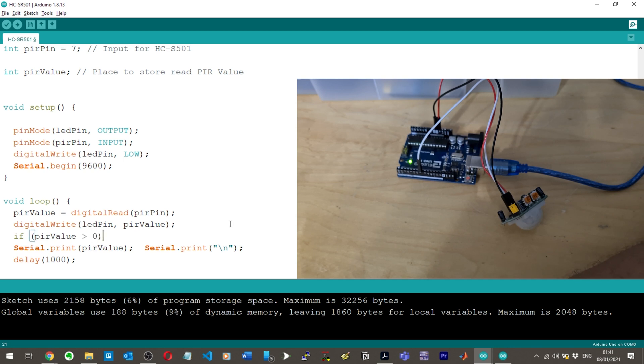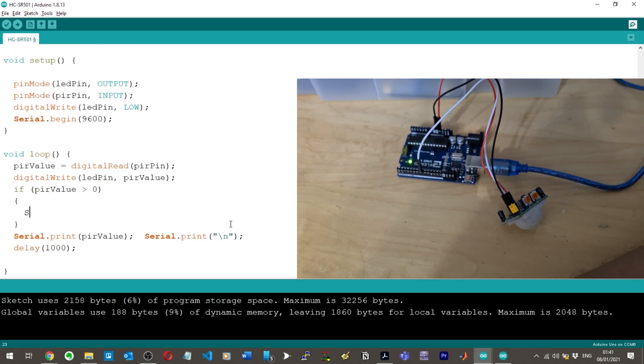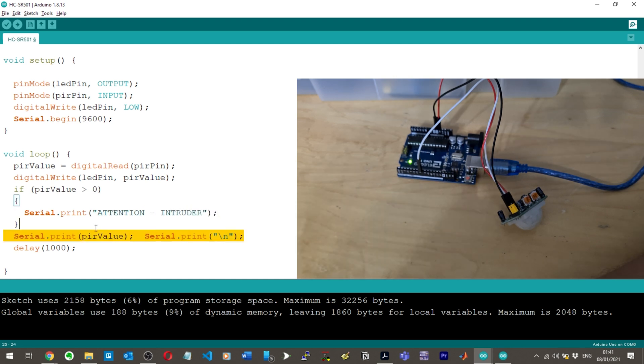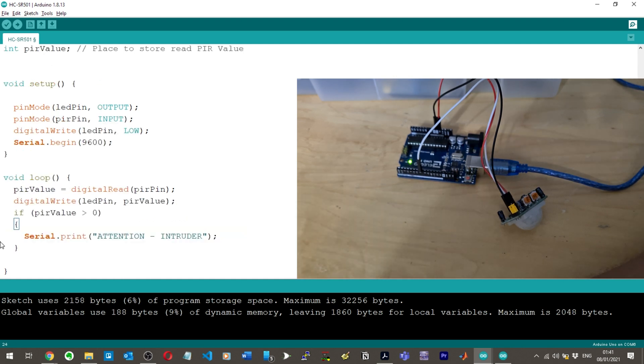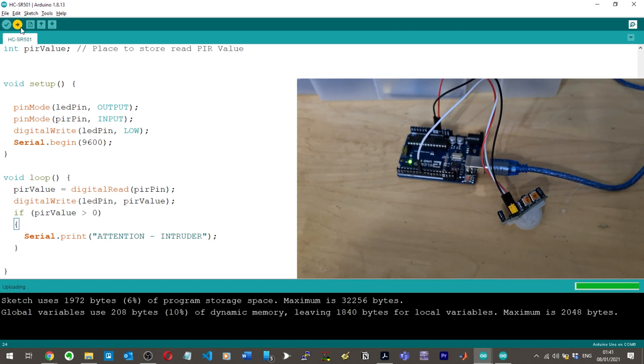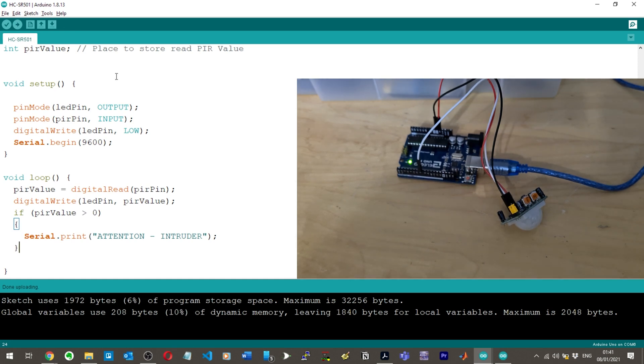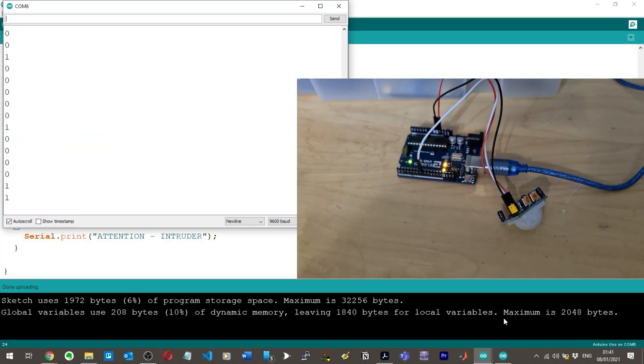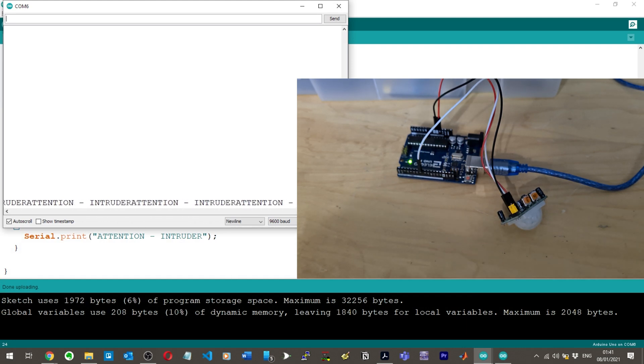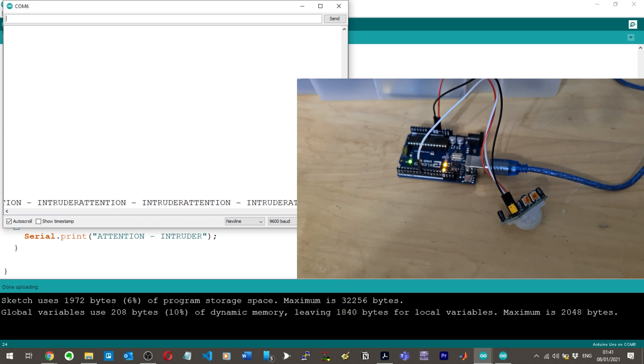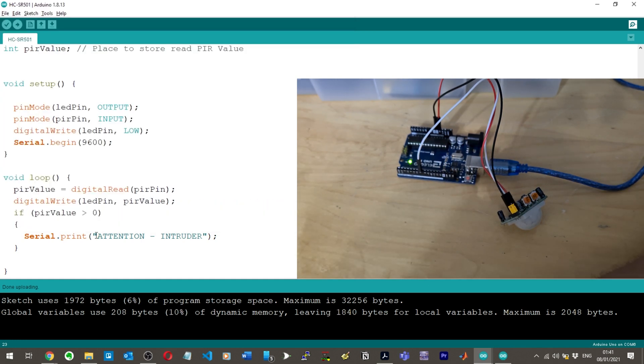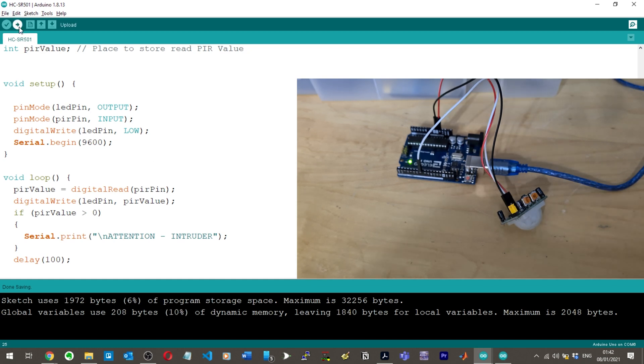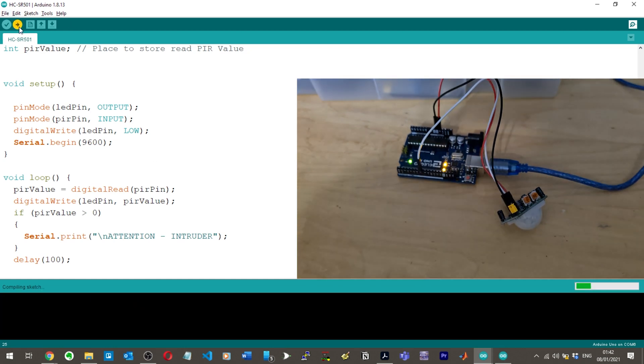Looking at this value of just printing zeros, I'm not sure how to go about this. For example, I know some code I could do would be: if PIR value is greater than zero, then we could put serial.print "attention intruder." It was only printing ones but that was with a delay of one second, so that might have affected things.